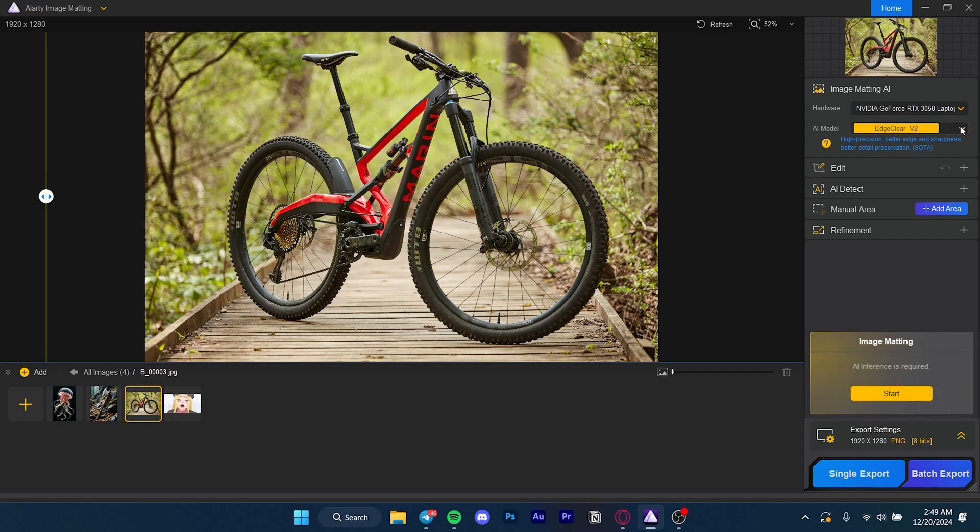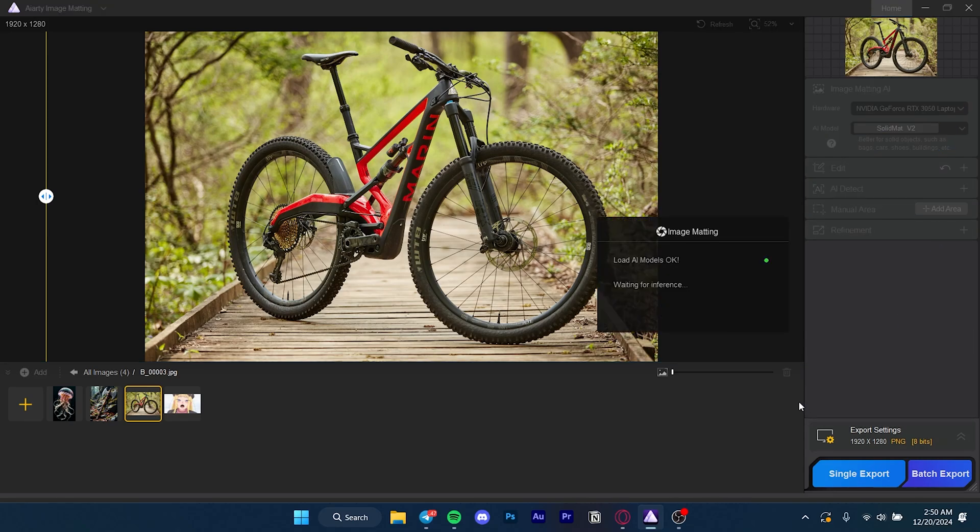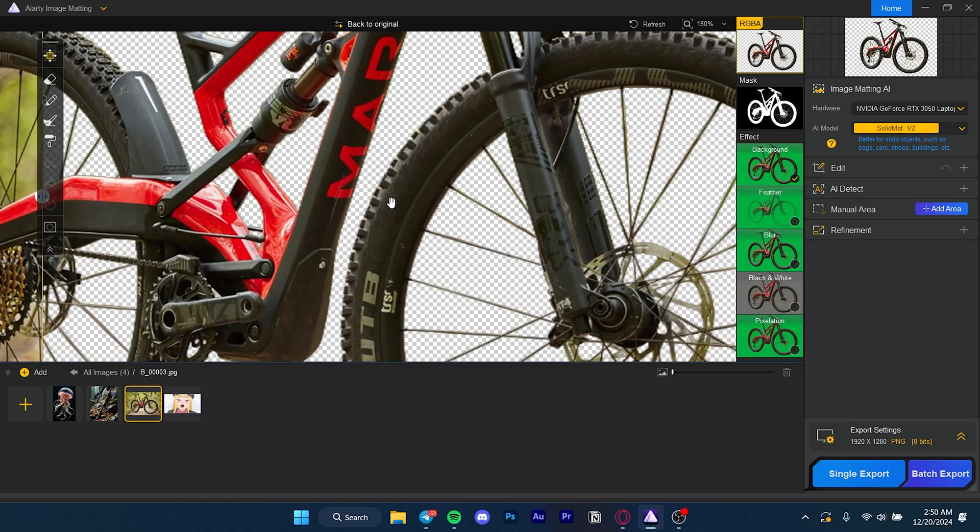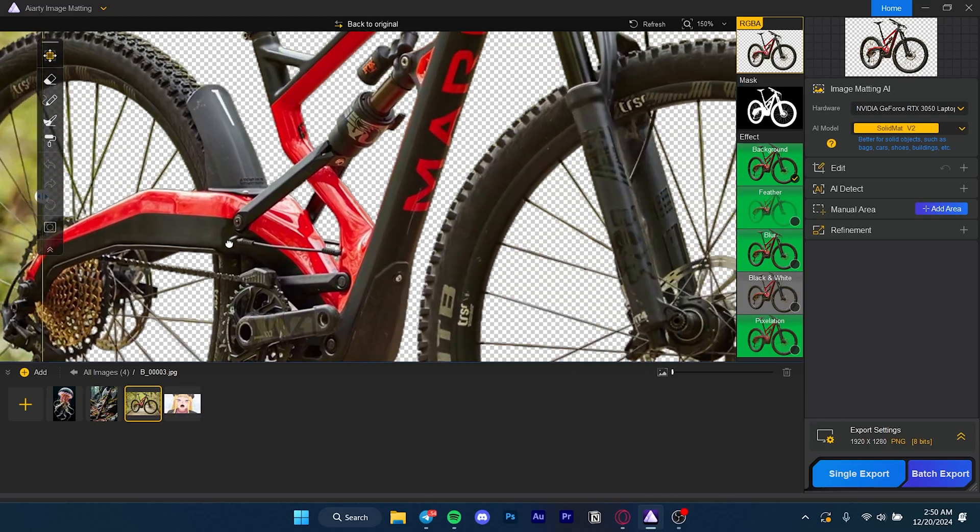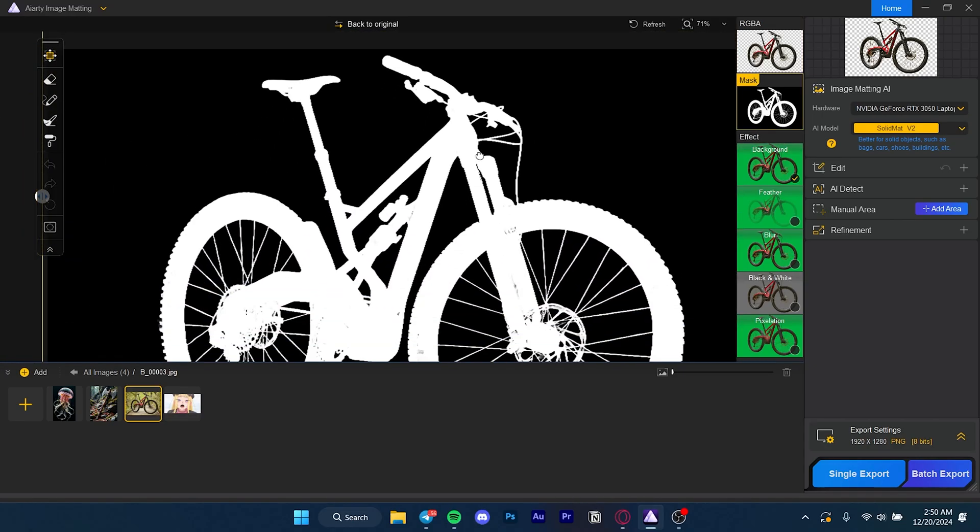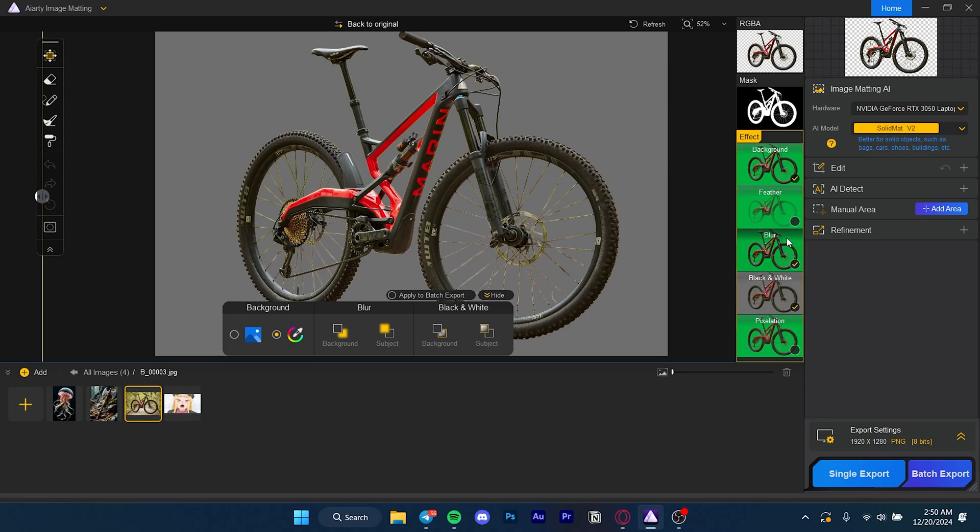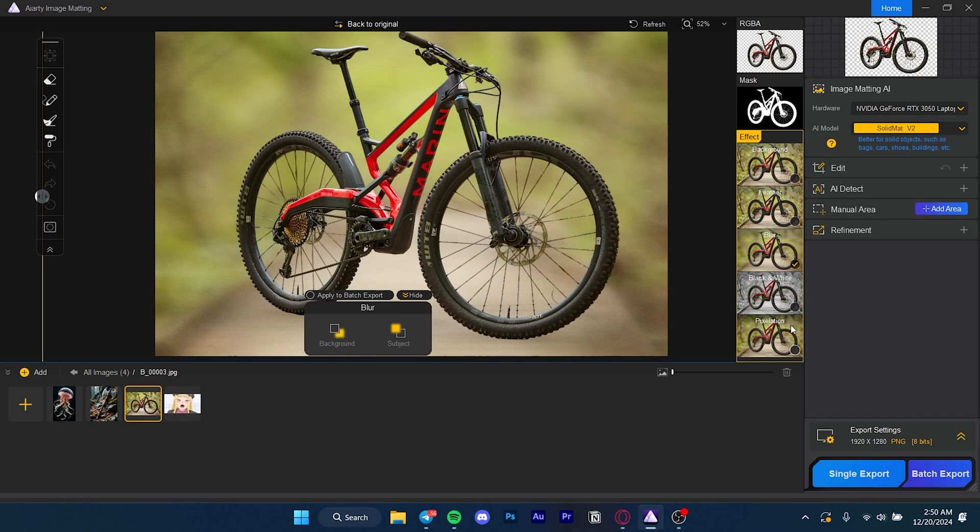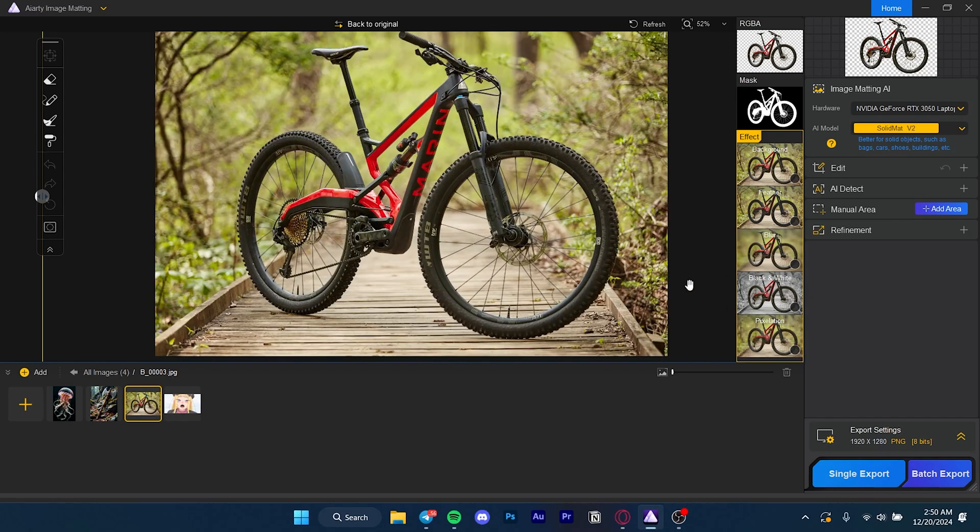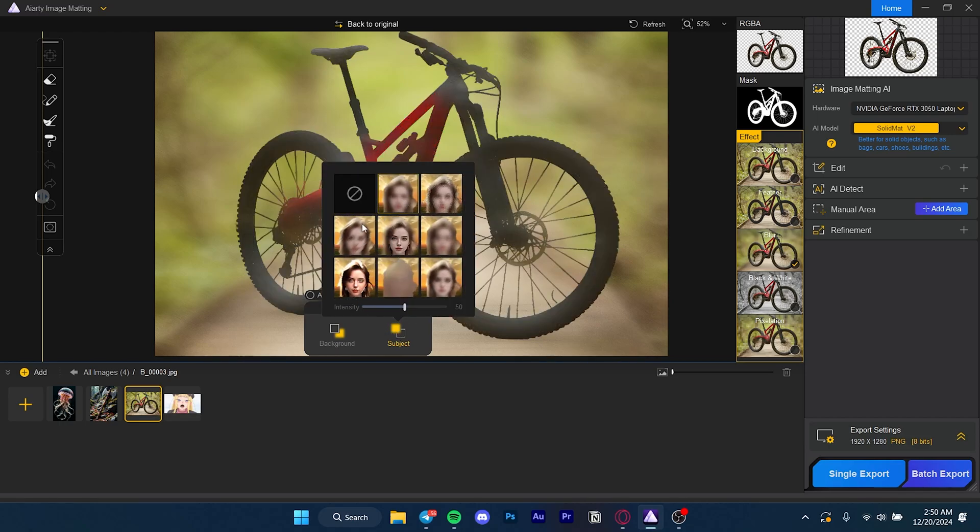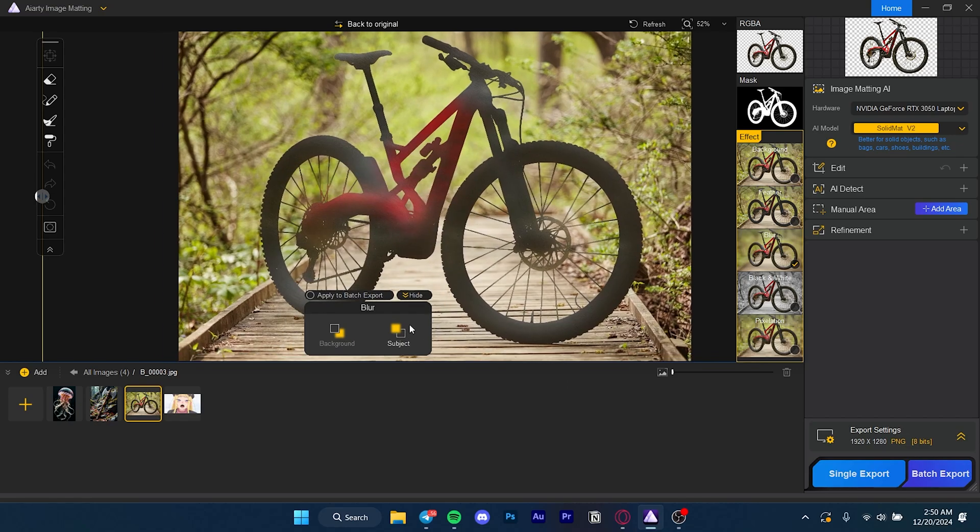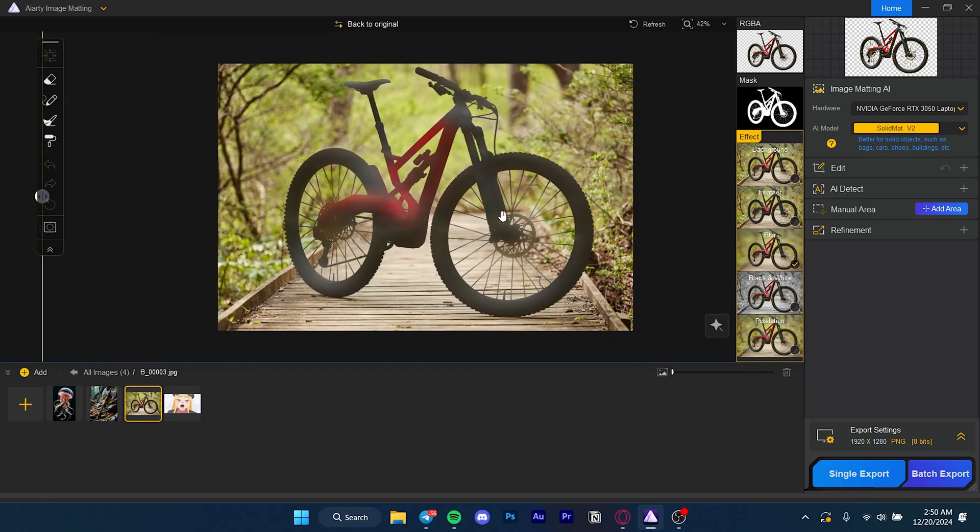For this bicycle, the best option is solid mat because it's better for solid objects such as bags, cars, shoes, buildings, etc. If I press start here, you can see how well it did the work. It looks pretty much perfect. You can see the mask, replace the background, blur it - that's how good it looks. You can also pixelate the cycle. The blur can be the other way around. This is a cool aesthetic, isn't it?